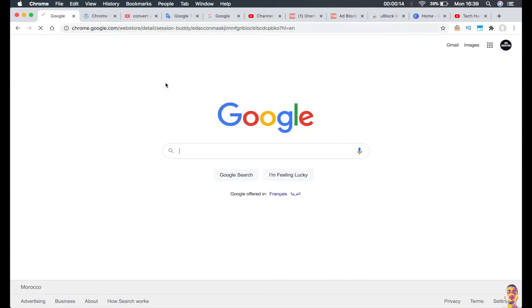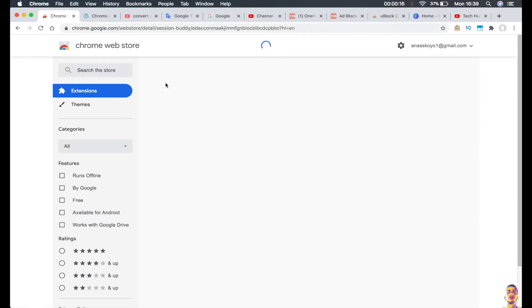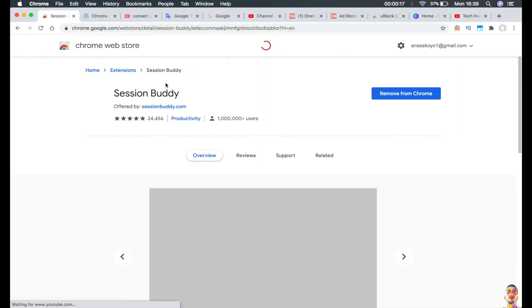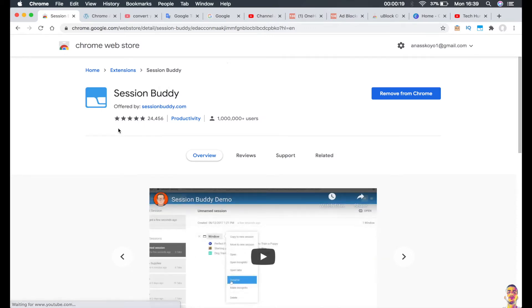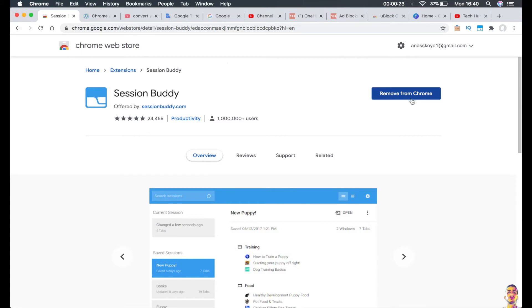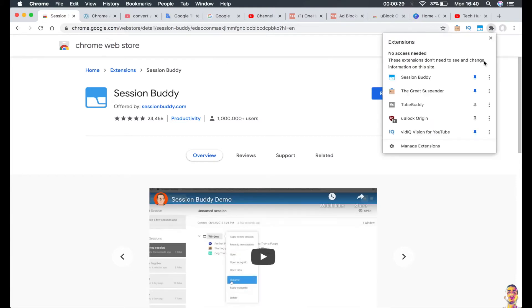Just scroll back to the description and click on the link and you should be sent to this page right here. You should see an 'Add to Chrome' button right here. Click on it. Once you click on it, click on this icon right here and enable the Session Buddy extension to be shown in your browser.